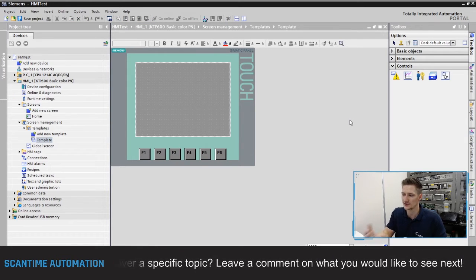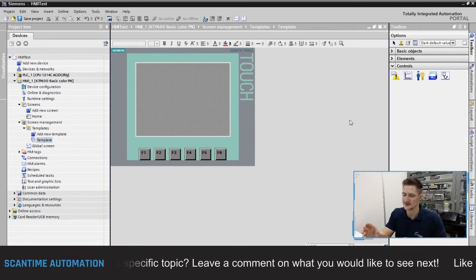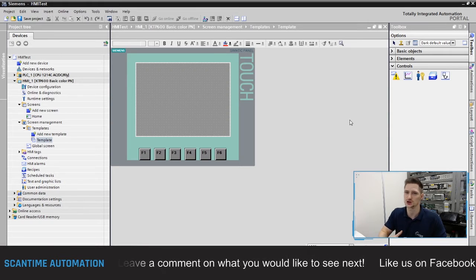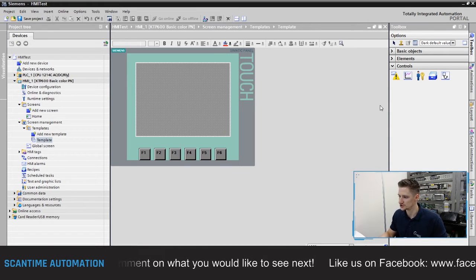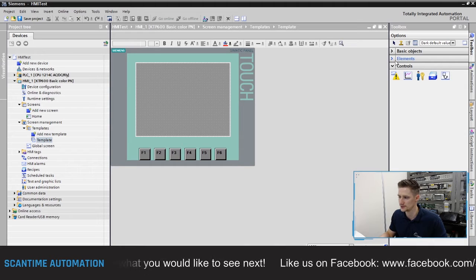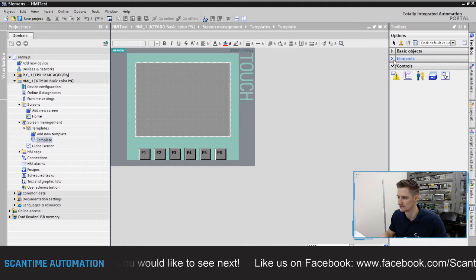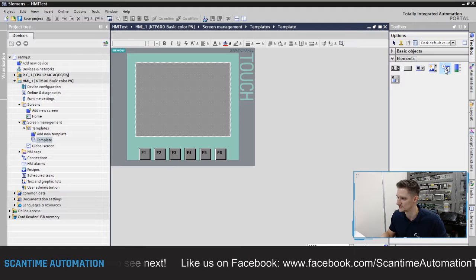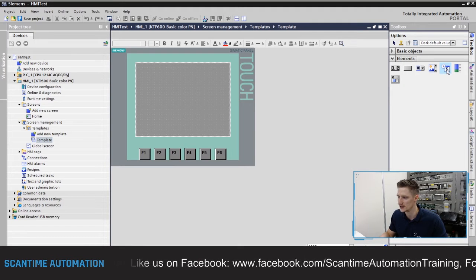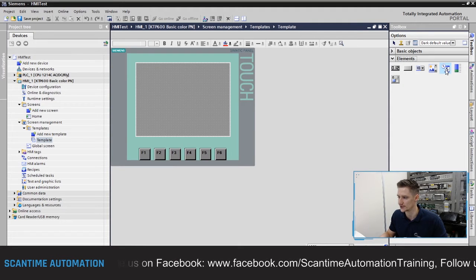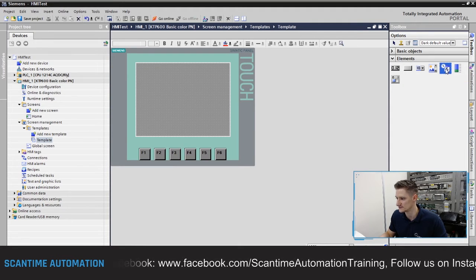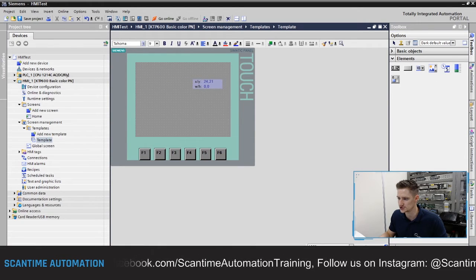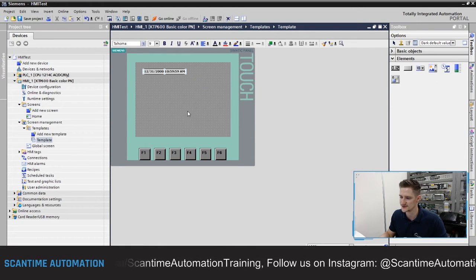What I want to add is date and time, because I want it to show on every screen. To do this, open up the elements from the toolbox, and inside elements is the date and time function — it looks like a calendar with a clock. Click it and insert it onto the screen.